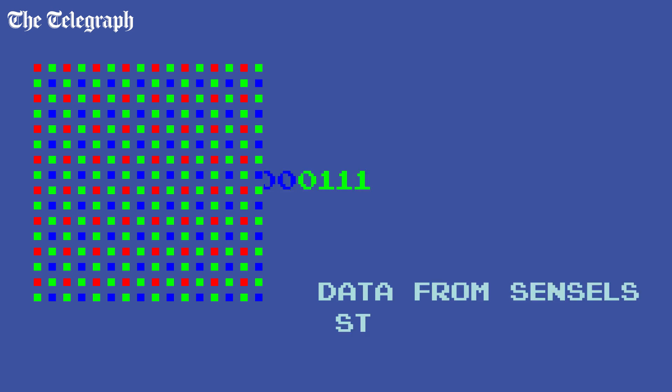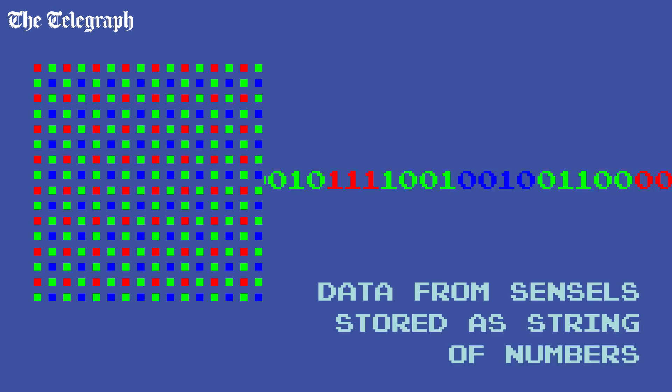When the shutter button is pressed, the data from these sensors is stored as a long string of numbers known as a raw file.